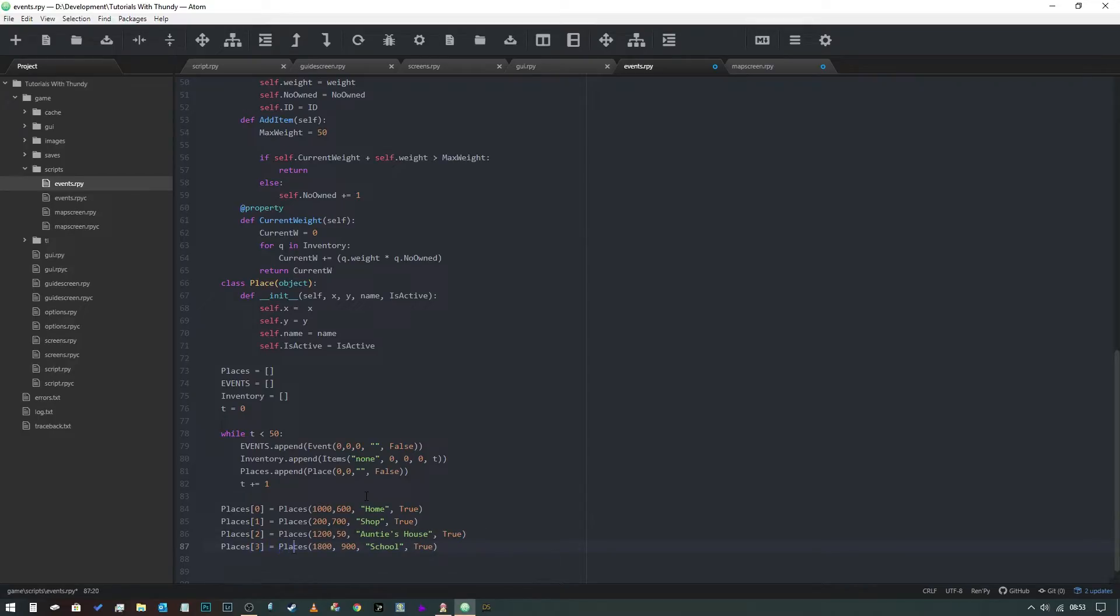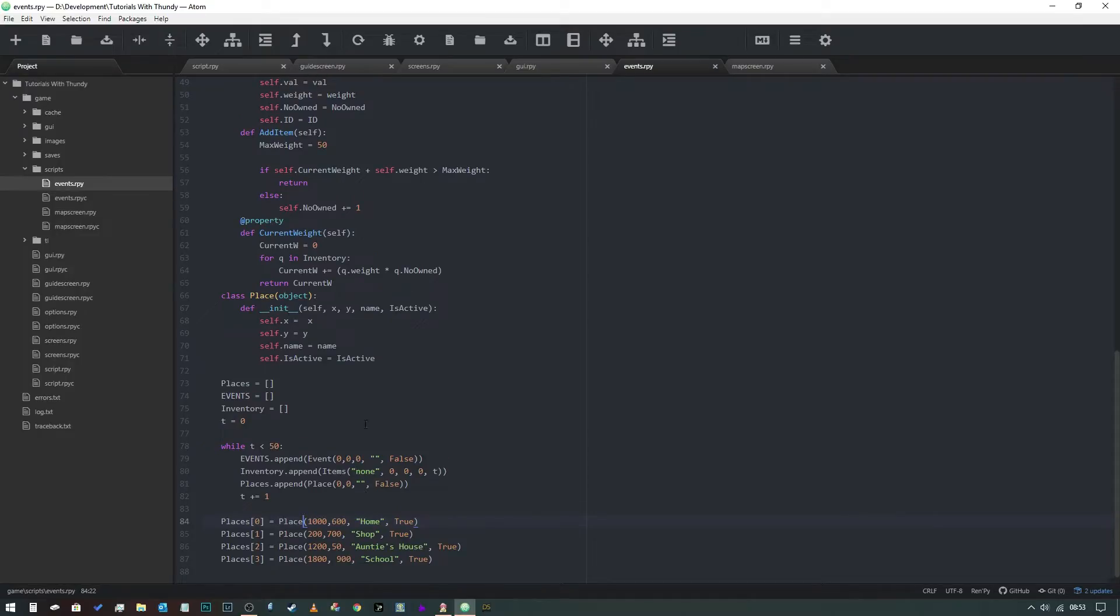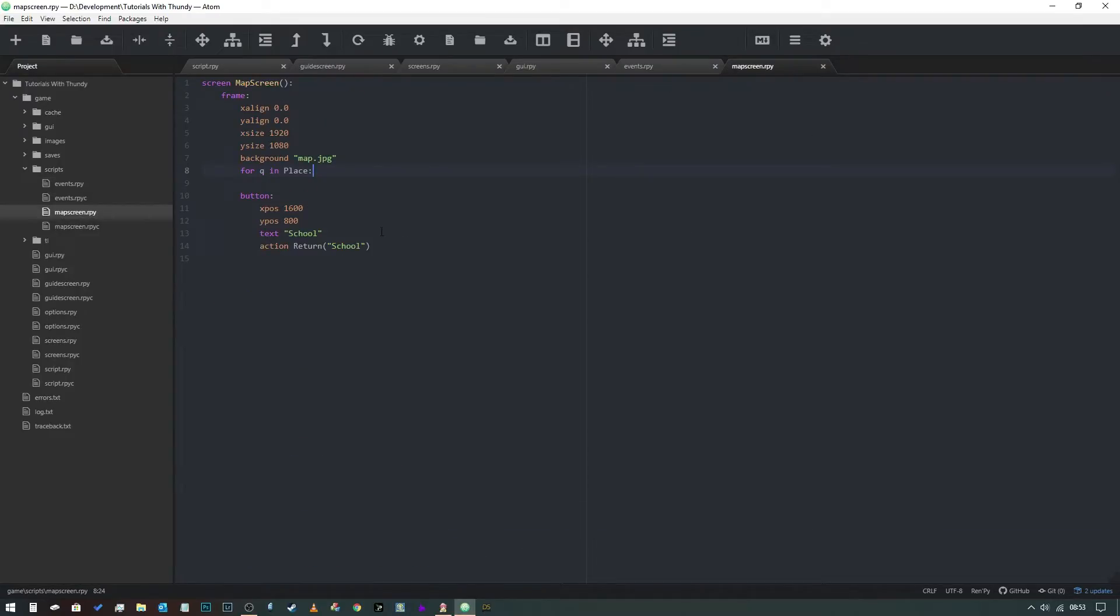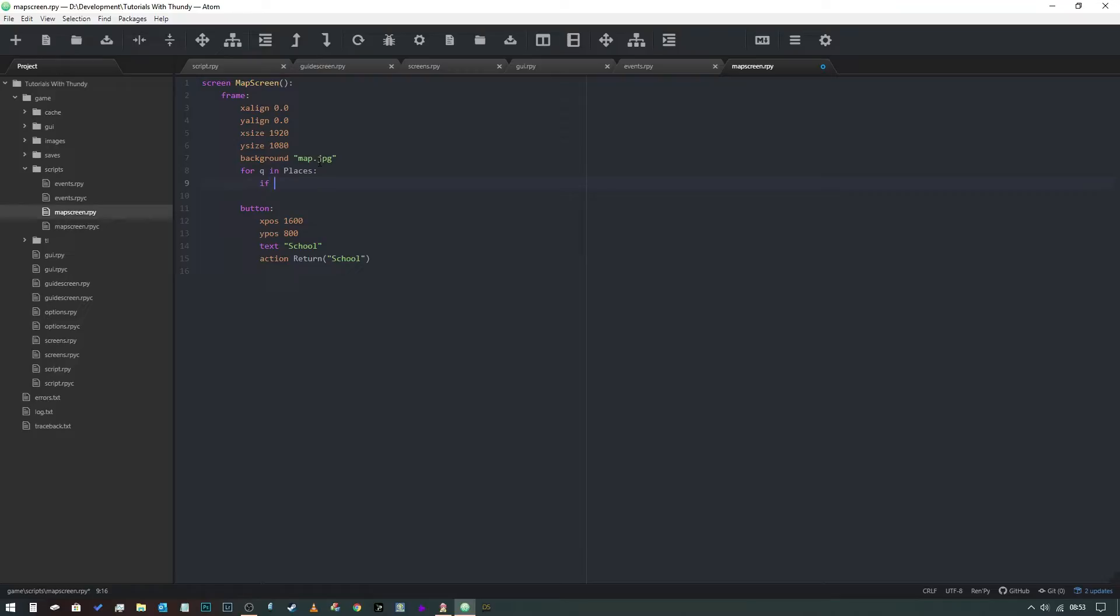We're going to say 'for q in places', so for every item in that list. If q.is_active - so it's only going to draw them if the is_active flag is set to true - so it's going to ignore all of the ones that aren't, and then we're going to create a button. In fact, you know what, we're just going to copy and paste this. We're going to cut and paste it because we don't need that there anymore.